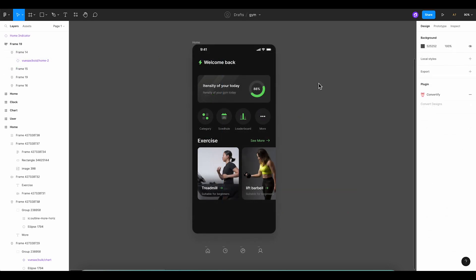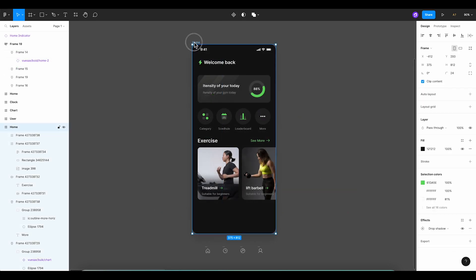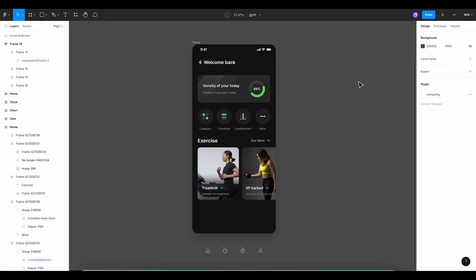First, we'll want to take a quick look at our phone frame screen to get a sense of its width. Perfect. It's coming in at 375 pixels, which is what we want. Now let's navigate over to our shape tools, specifically the rectangle, to carve out the foundation of our navigation bar.